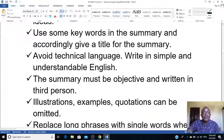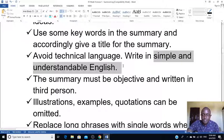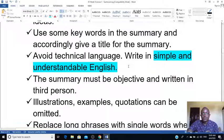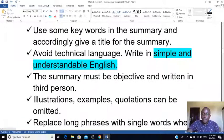Avoid using technical language. Don't use a lot of technical vocabulary. What I want you to use is simple and understandable English. That is it — don't say you don't know how to use simple English.